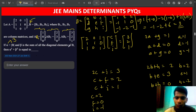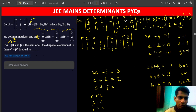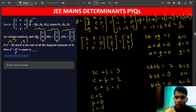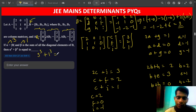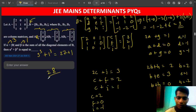Beta is the sum of all diagonal elements of B, so beta equals 1 plus 1 plus (-1) equals 1. Now alpha cube plus beta cube equals 3 cube plus 1 cube equals 27 plus 1, so the answer is 28.